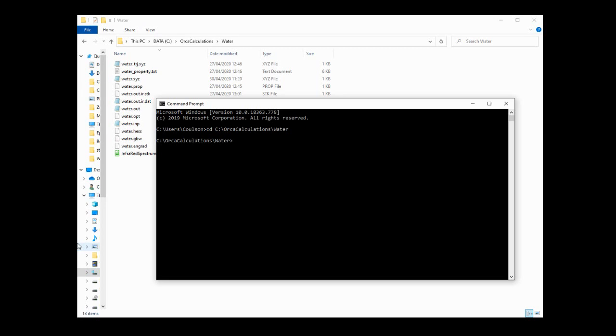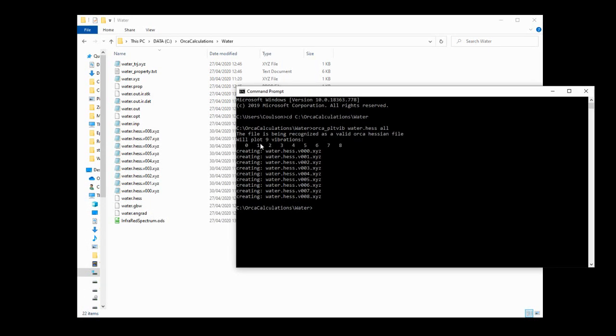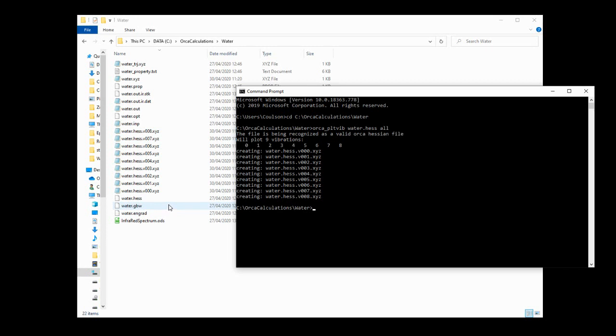Now, the command that we need to run is orca_plotvib, and then it's water.hess. Bear in mind, that's the name of the .hess file. So if this is a different molecule you were looking at, or if you chose to use a different file name for your output, you'll have to make sure that that corresponds. And then simply type all. And then Orca will generate us a series of files, these .xyz files. And you'll see that they have water.hess and then a three-digit number, which corresponds to the vibrational number.